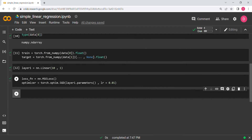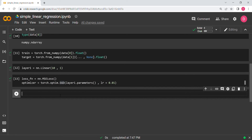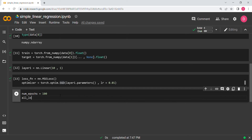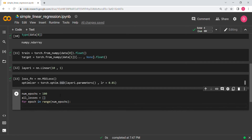Now we need to run it for a number of epochs. Let's set num_epochs = 100 and also create an empty list all_losses to save all the losses. Then we write: for epoch in range(num_epochs). Let's go back to the slides to understand what we mean by sending the values.